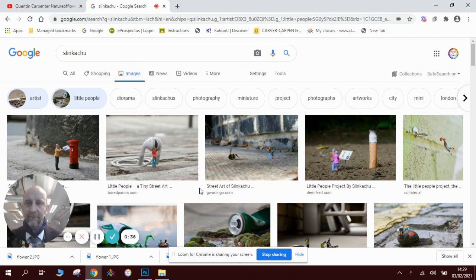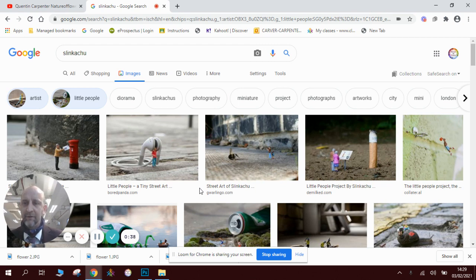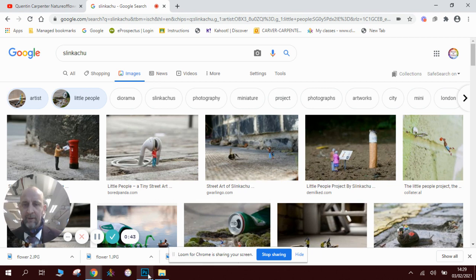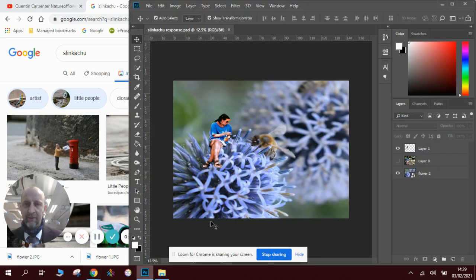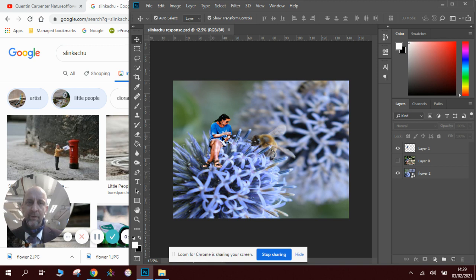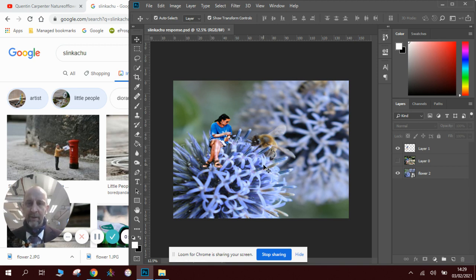We're going to do a Photoshop version today, so we're going to take a picture of a normal person and just shrink them down so they're really small. I'll show you what that will look like when it's finished. Here is the example here, so you can see a person really small in there feeding some food to a little bee. So that's what we're going to be doing today in the lesson.